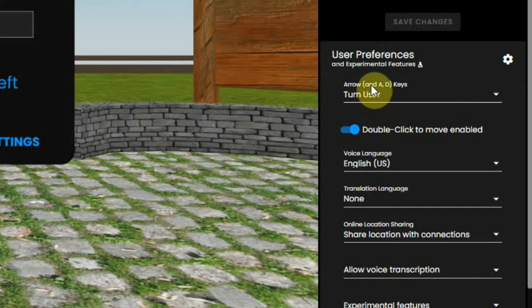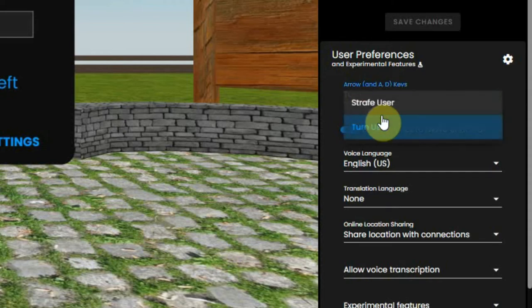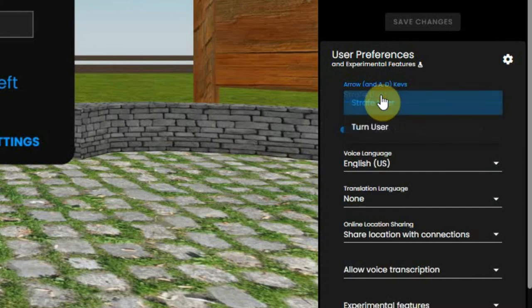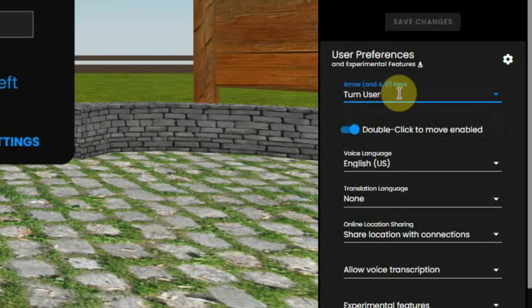The preferences can also be set. Here you can set if the A and D keys of your keyboard should turn your view or should strafe, which means go to the left and right. Some of you that do games would like to change these settings.